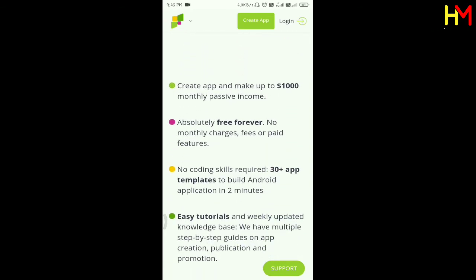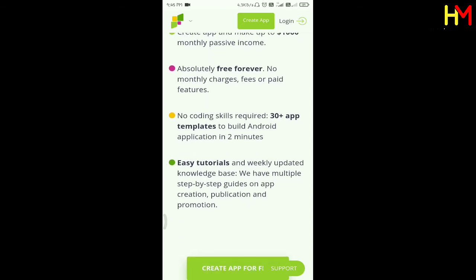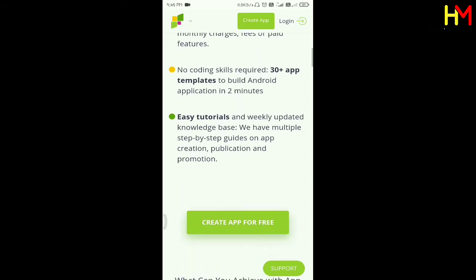If you want to create a business development, or if you want to create a money area, you will be ready to create an app. You can create different types of apps — on the website, or you can create a YouTube channel.